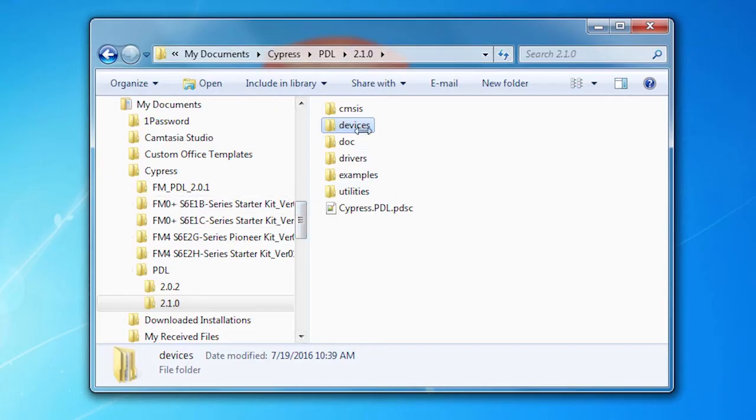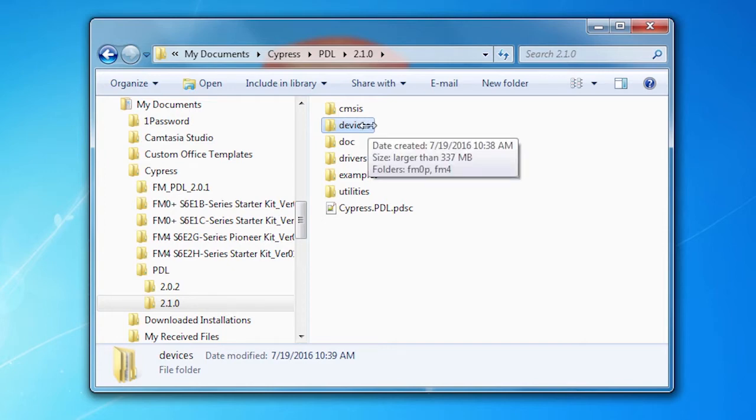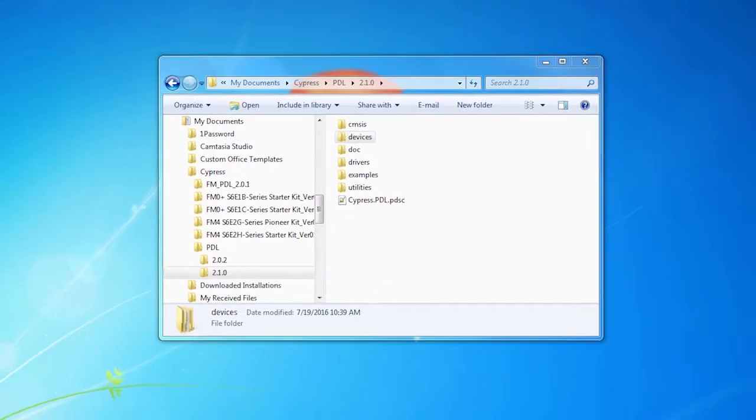So I've built a project. I built this project from scratch from the PDL devices folder. In the PDL, there's a devices folder. And another video in this series shows you how to create a custom project using the information that's in the devices folder.